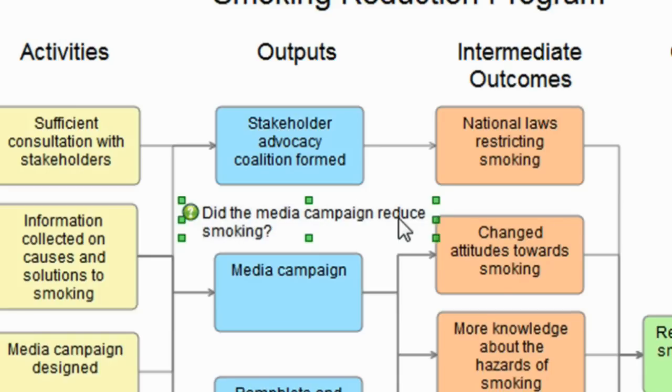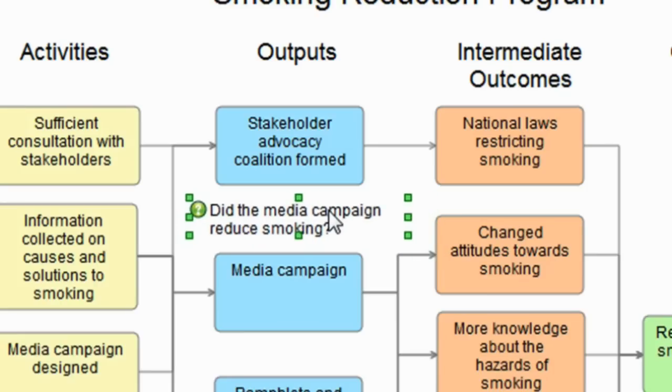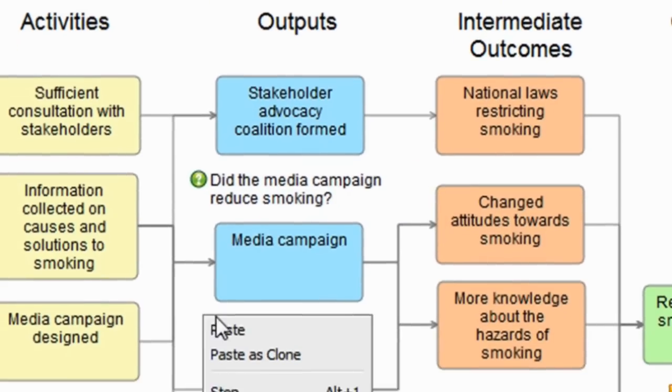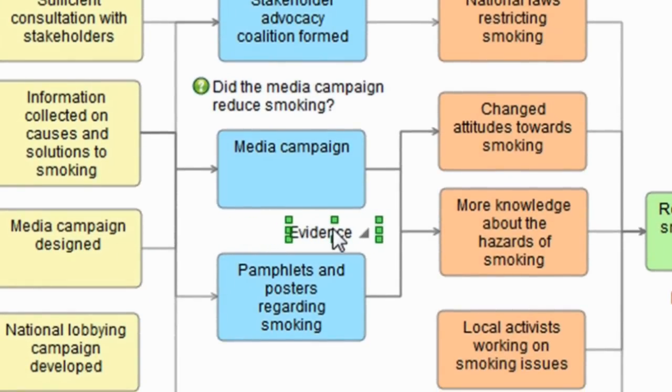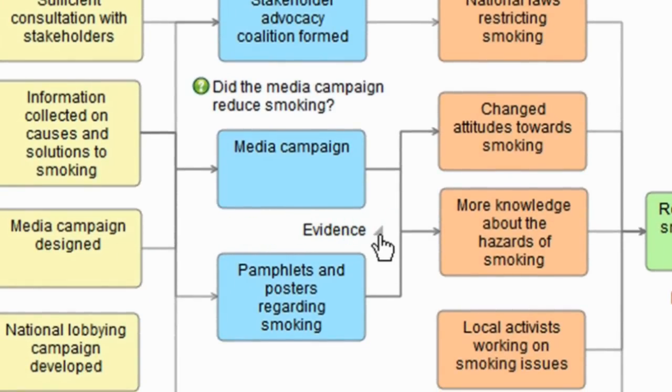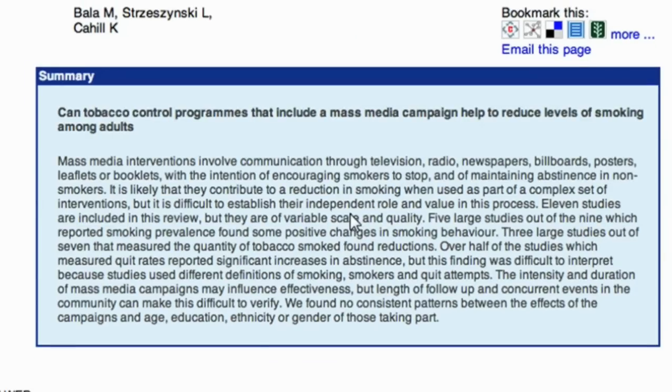And then lastly, I can include evidence, and I'm looking here at putting some evidence about the relationship between a media campaign and changes in attitudes to smoking, knowledge about smoking, and reducing smoking rates. And you can see that I could click out to that evidence behind the link which is in the model.